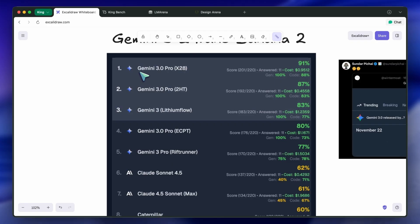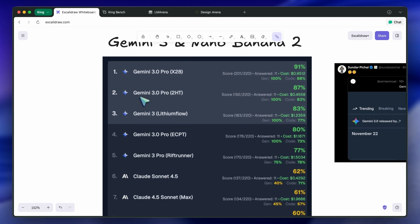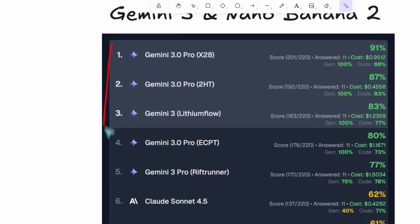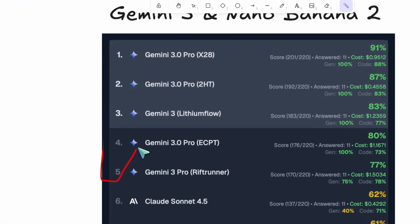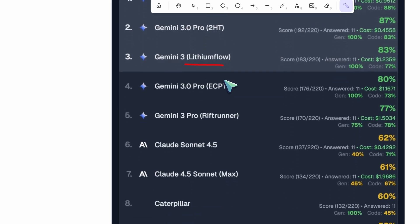As of now, there have been around five checkpoints. There was the X58 checkpoint, 2HT checkpoint, Lithium Flow, ECPT, and very recently, Riftrunner.